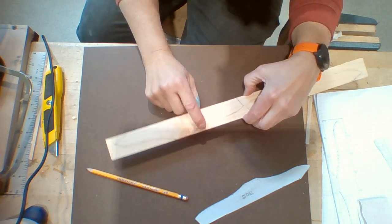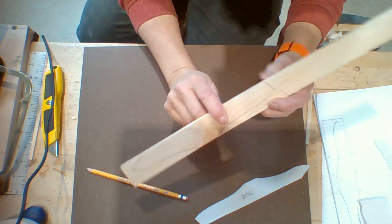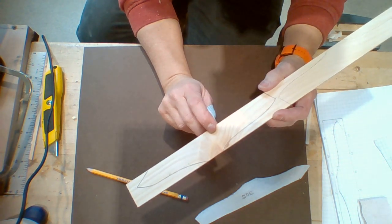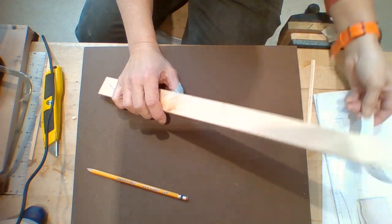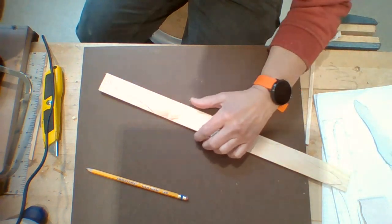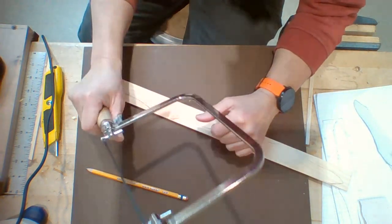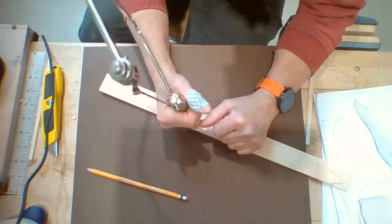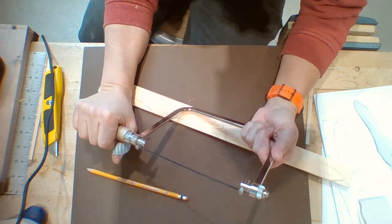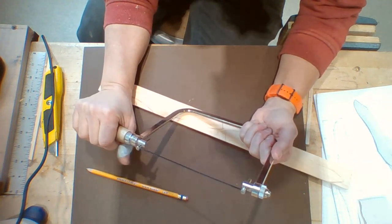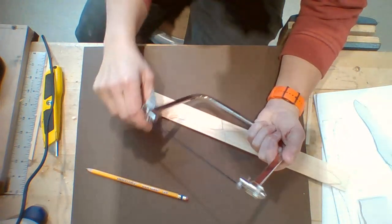I've got my first side here that I'm going to cut out, and I'm going to show you how to cut that out using a coping saw. If you have a coping saw, this is the perfect saw for cutting this thing out.